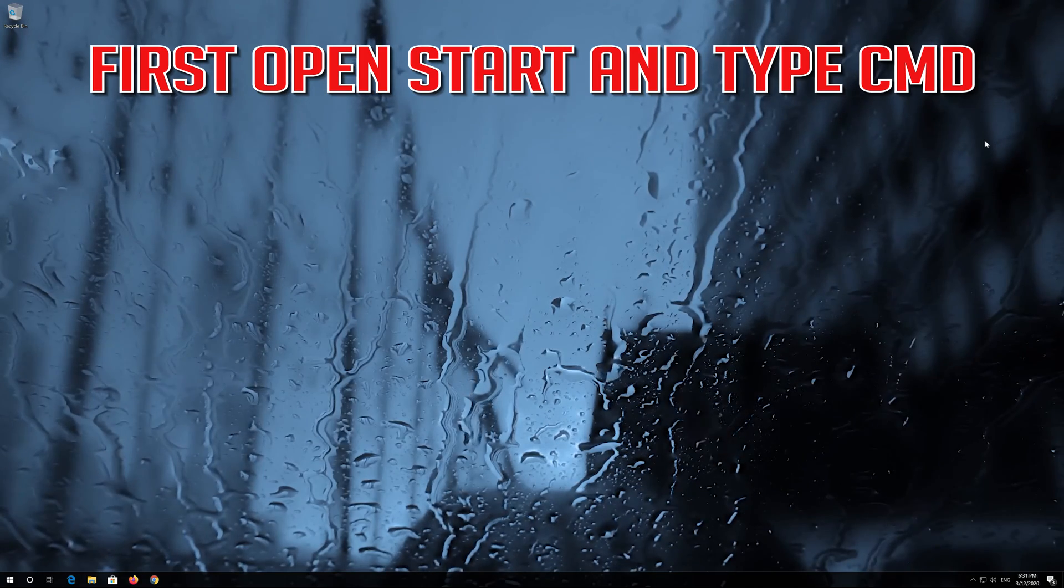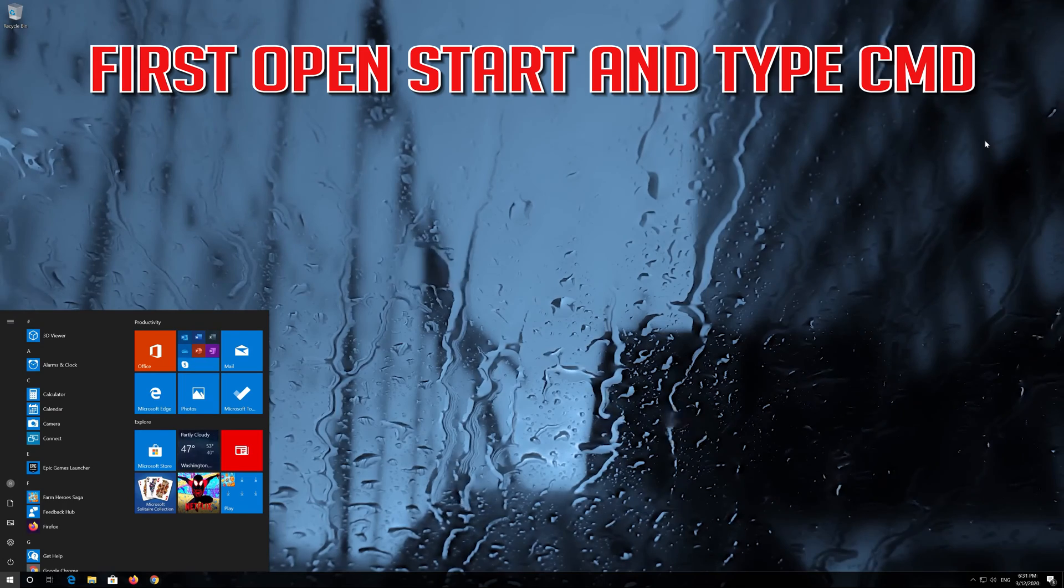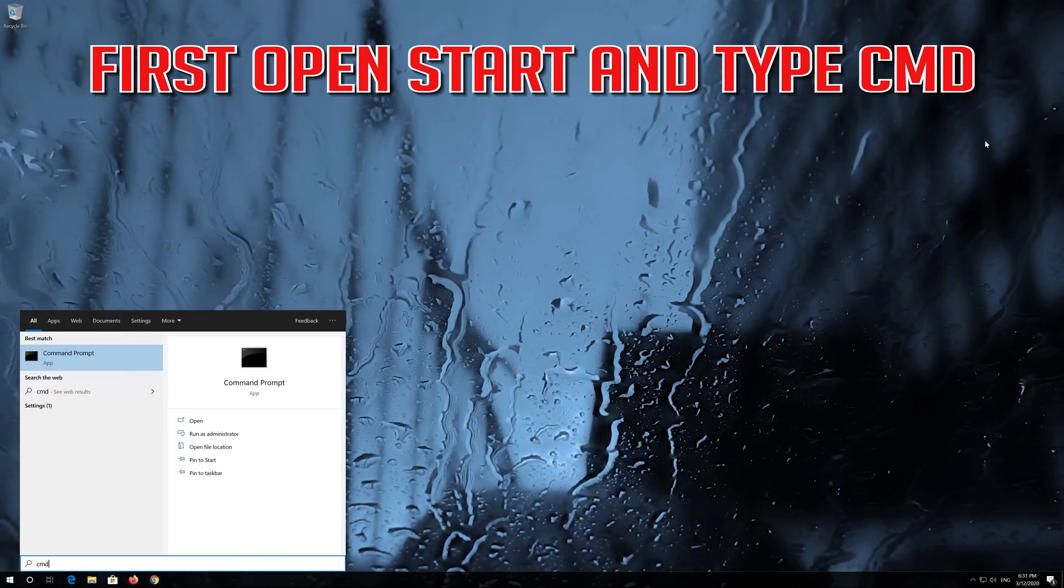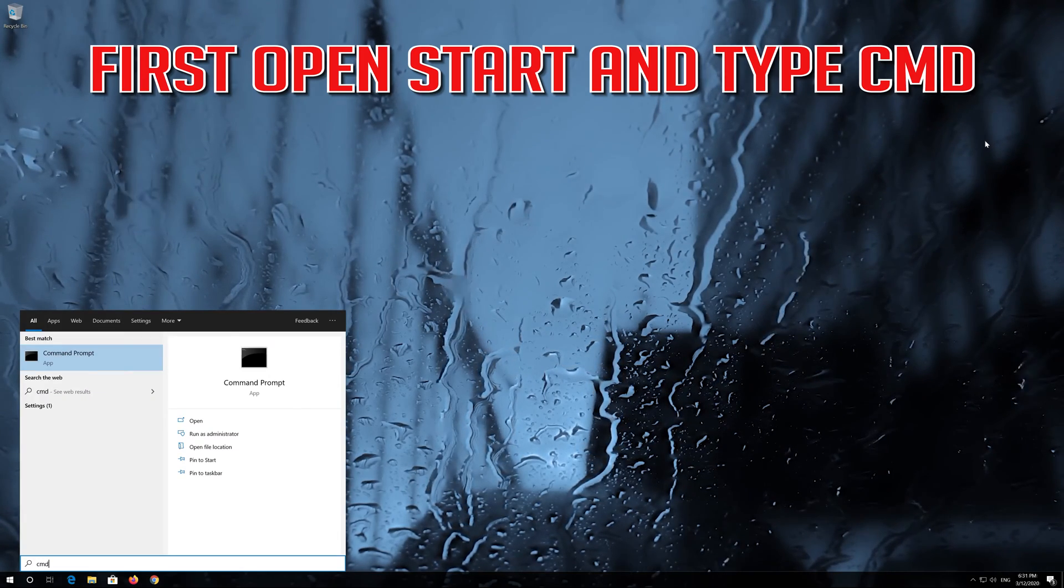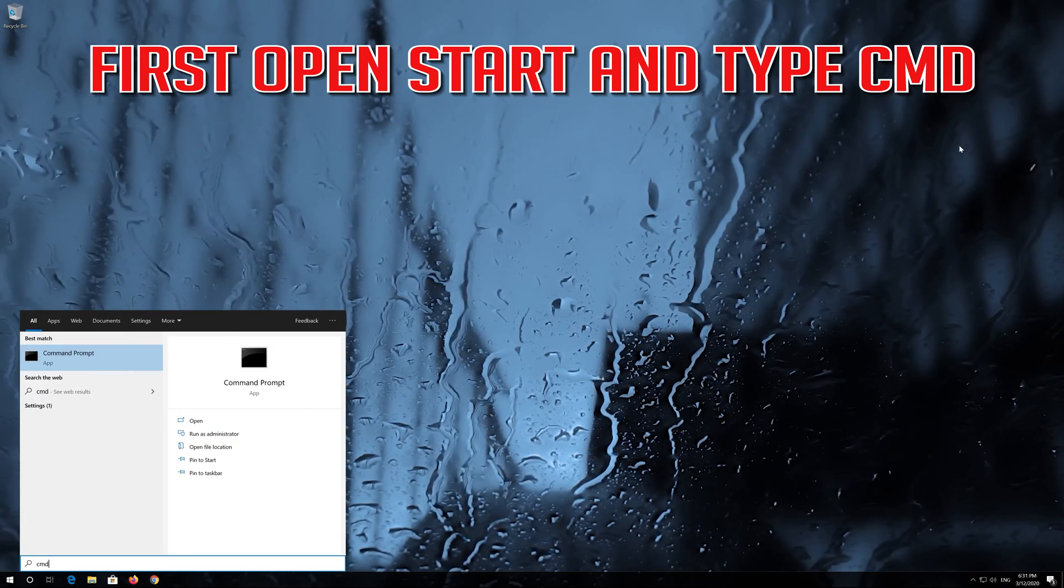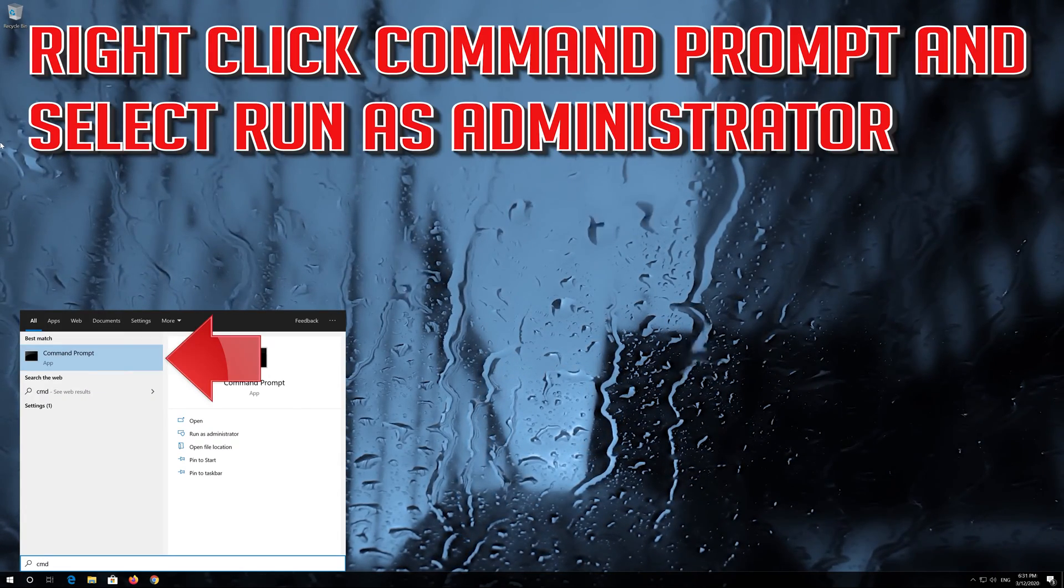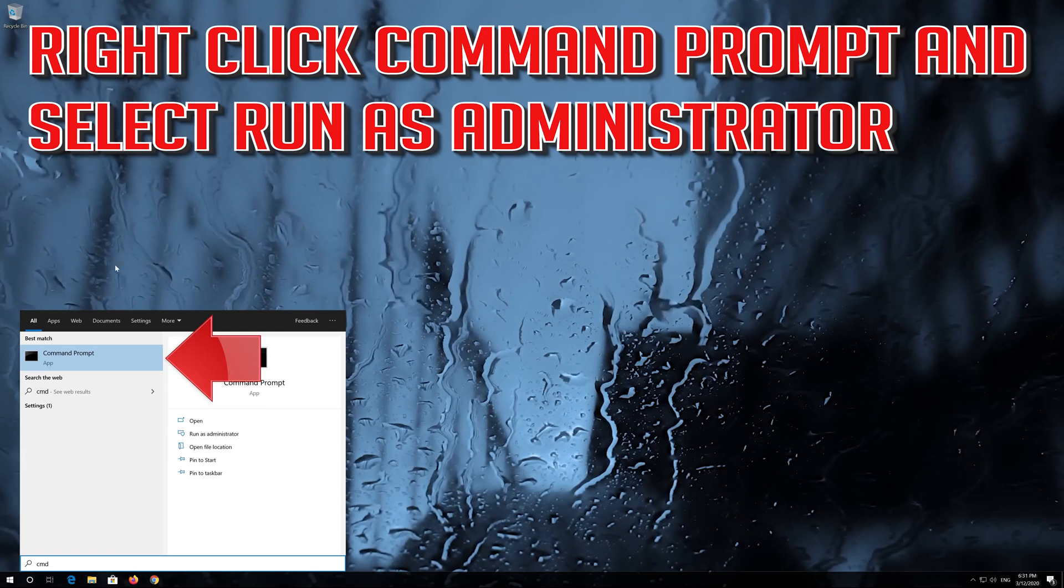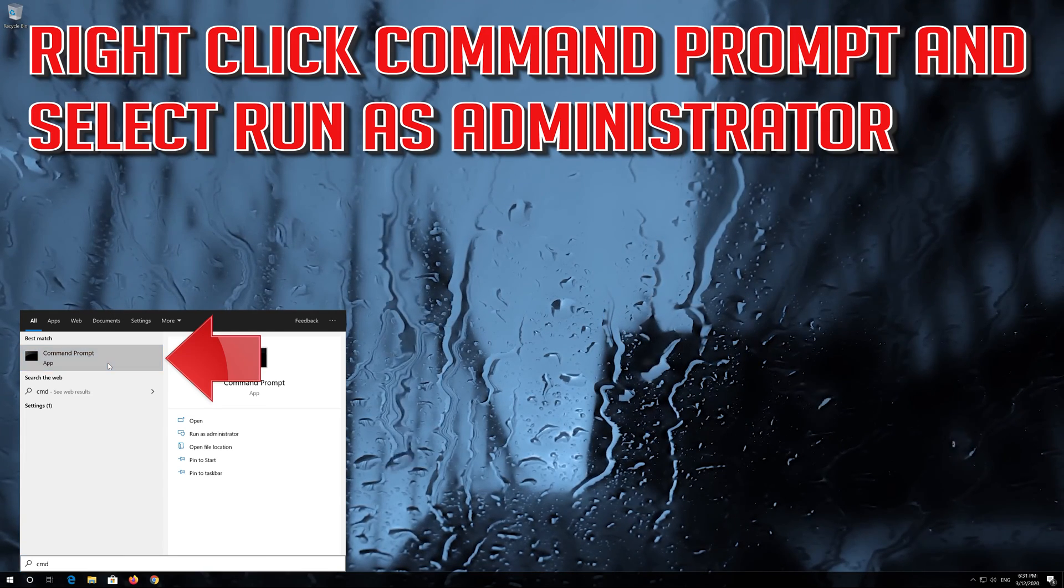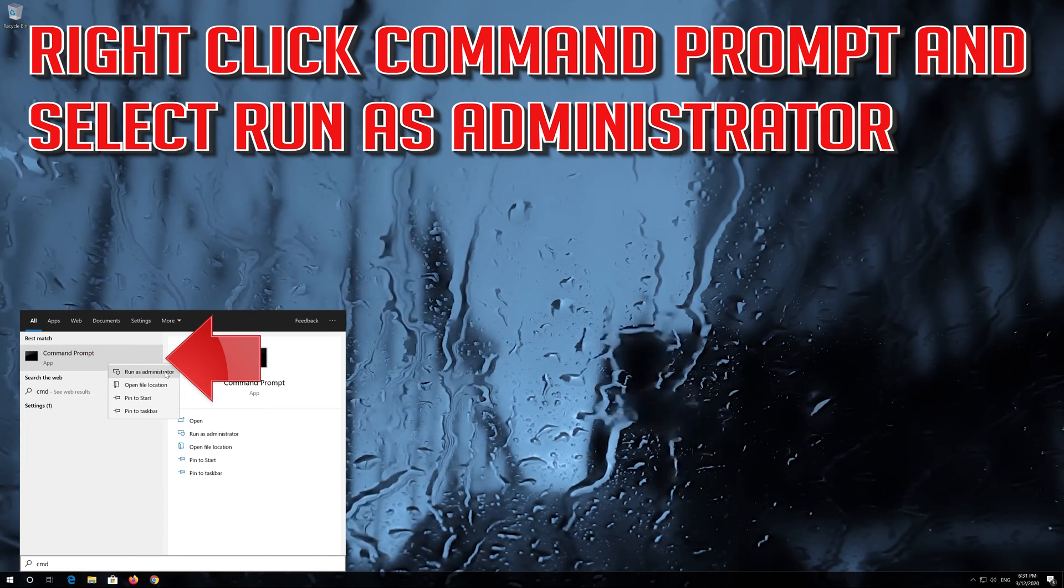If that didn't work, open Start and type CMD. Right click Command Prompt and select Run as Administrator.